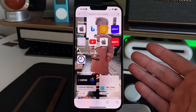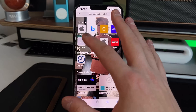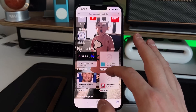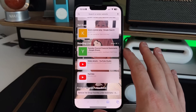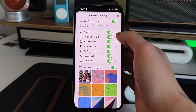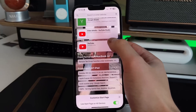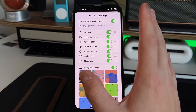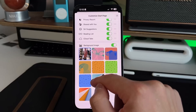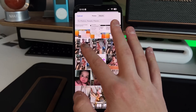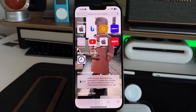A feature many people don't know about is the custom Safari homepage wallpaper. When you open a new tab, your start page shows favorites, frequently visited sites, content shared via iMessage, privacy reports, Siri suggestions, reading lists, and tabs. Tap the Edit button at the bottom to customize the order of these sections — for example, moving privacy report to the top. You can also change your background using Apple's built-in options or tap the plus button to use your own photo as a custom Safari wallpaper.